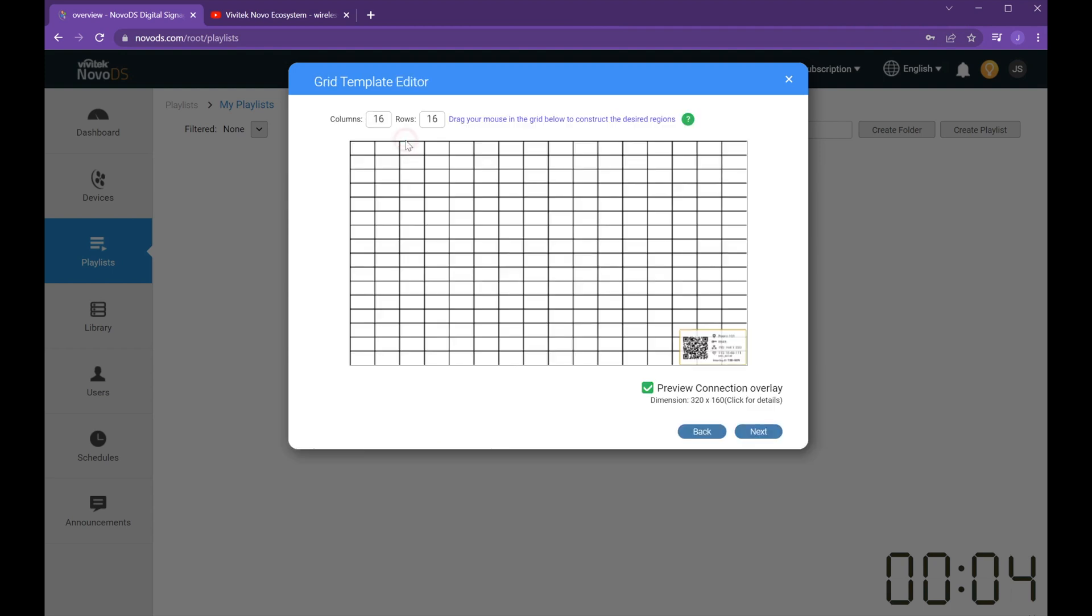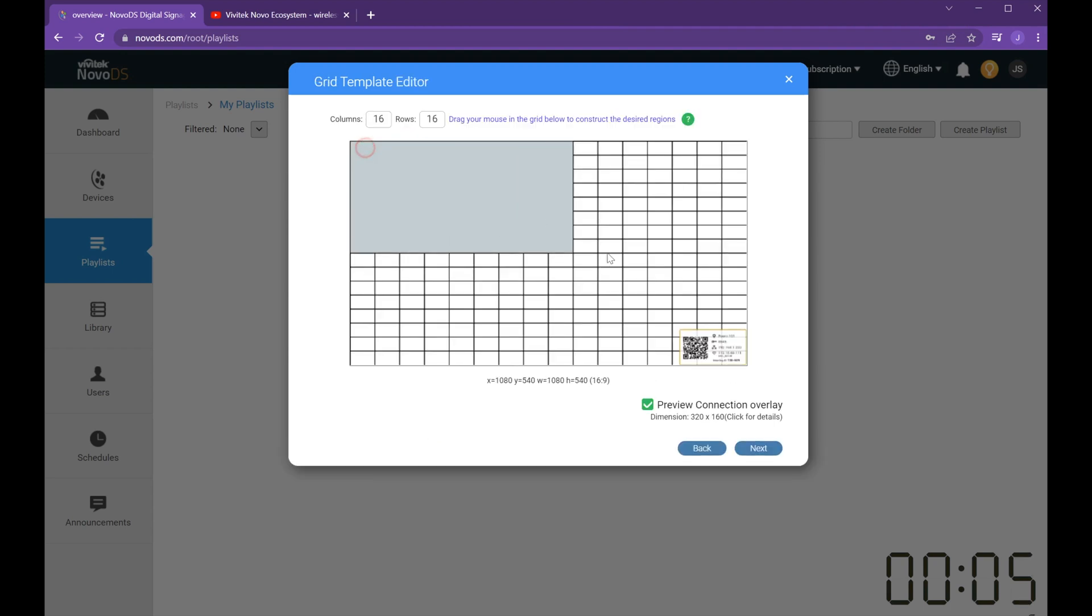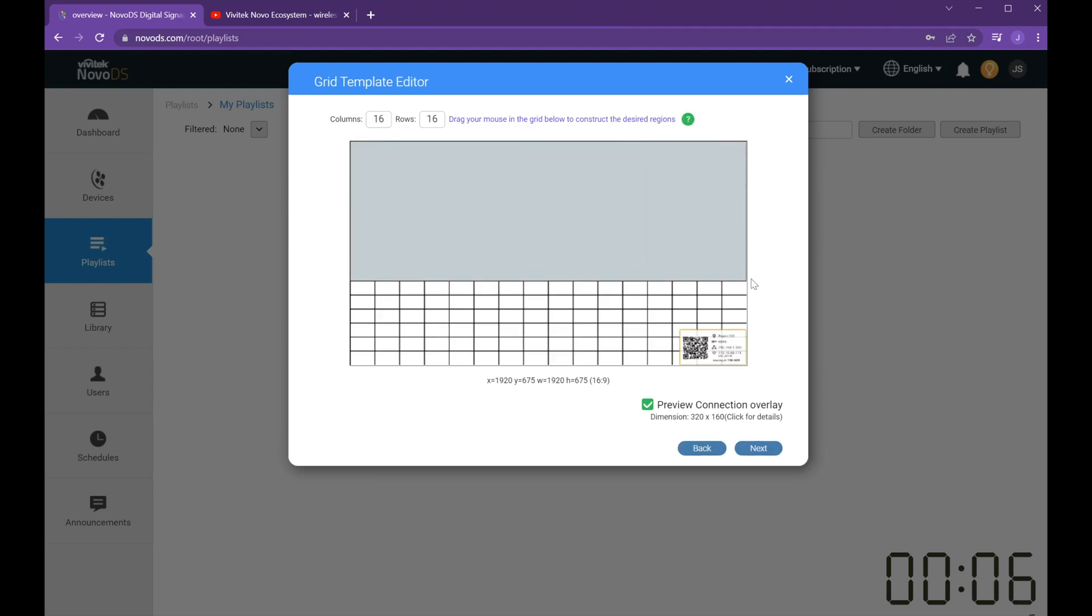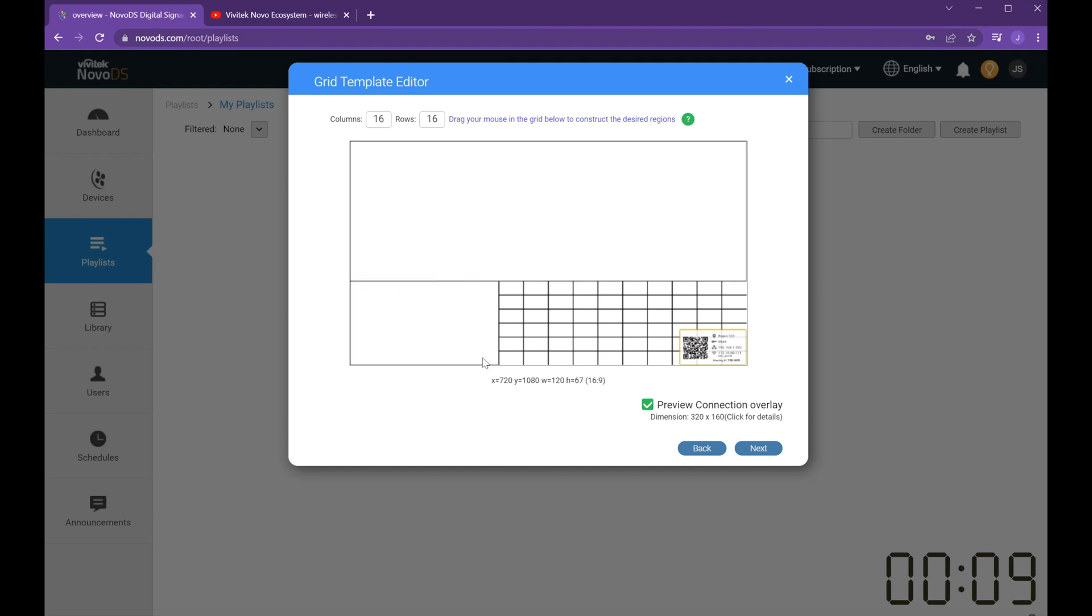Define areas of your display and add content like websites, images, videos, social media, even stream live content.